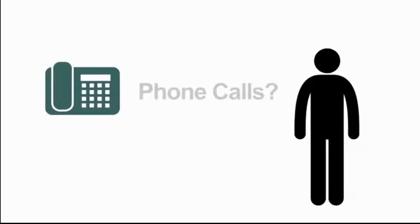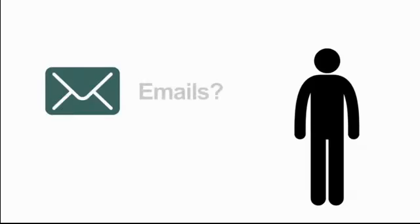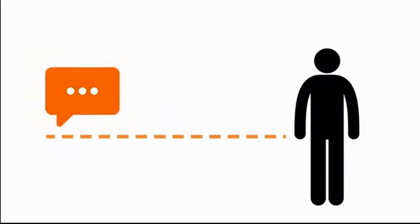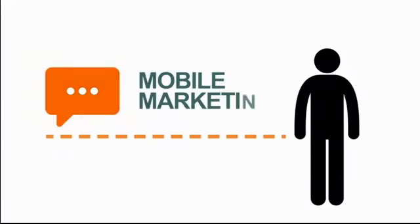Phone calls? No. Emails? Think again. Text messages. You got it. Two words: mobile marketing.